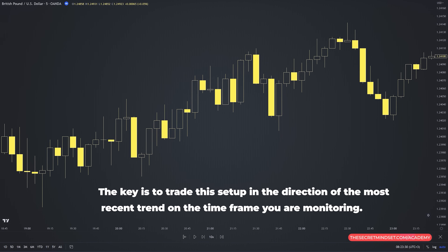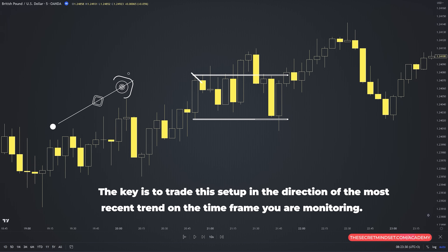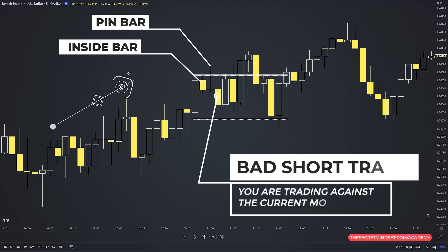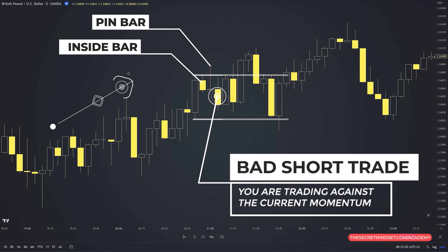The key is to trade this setup in the direction of the most recent trend on the timeframe you are monitoring. In another example, there's a small uptrend, and we find the setup — inside bar followed by a pin bar taking stops above the previous range. But this signal isn't something you should trade; if you short the market here, you are trading against the current momentum and would have lost the trade. Treat this setup as a continuation one, not a reversal one.